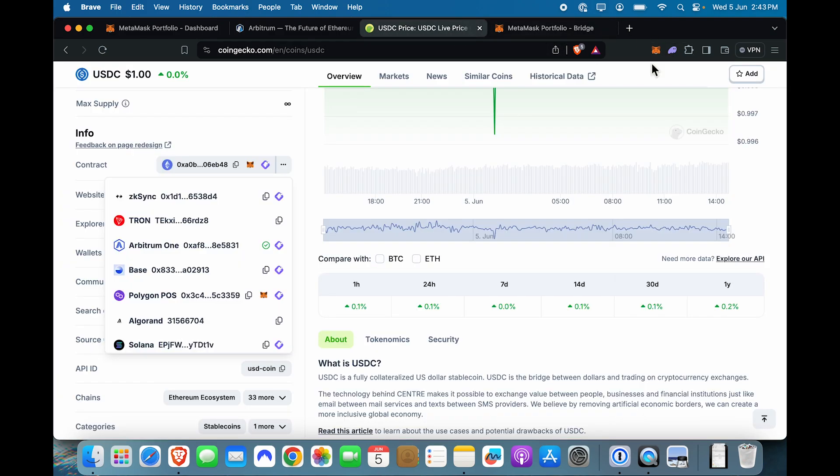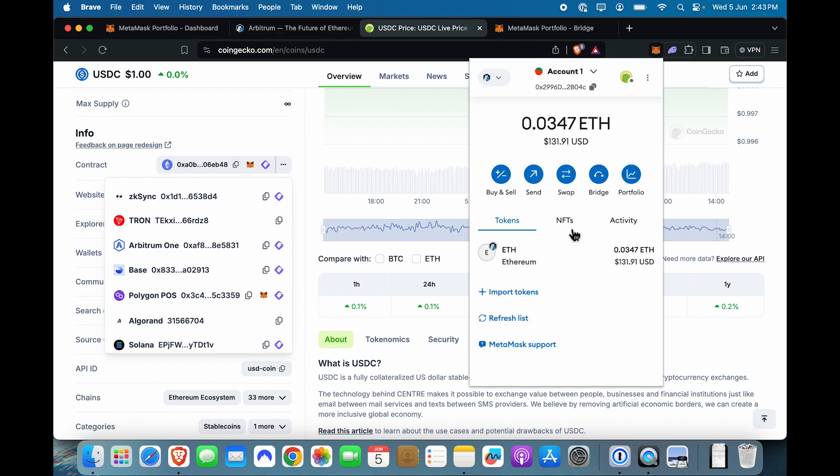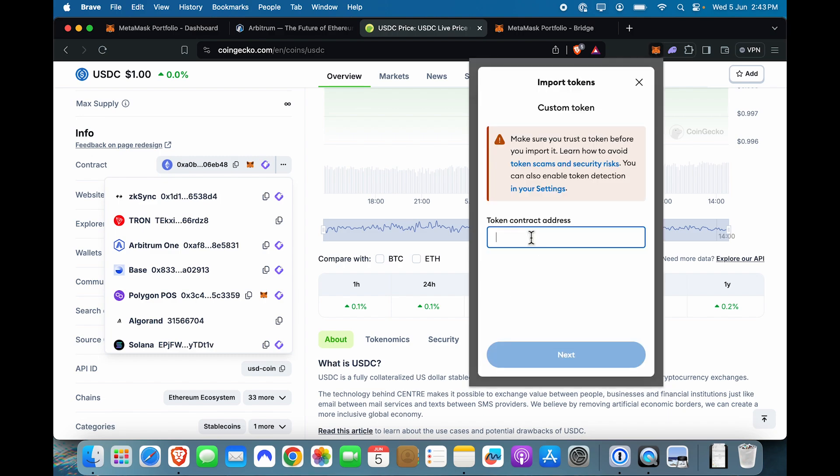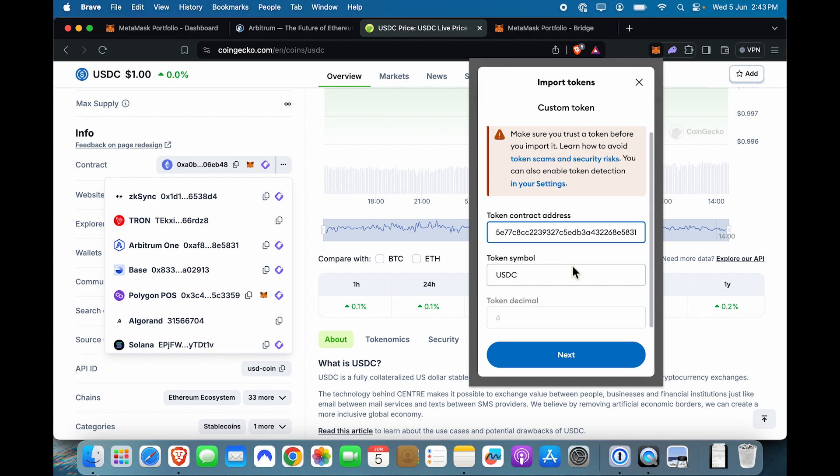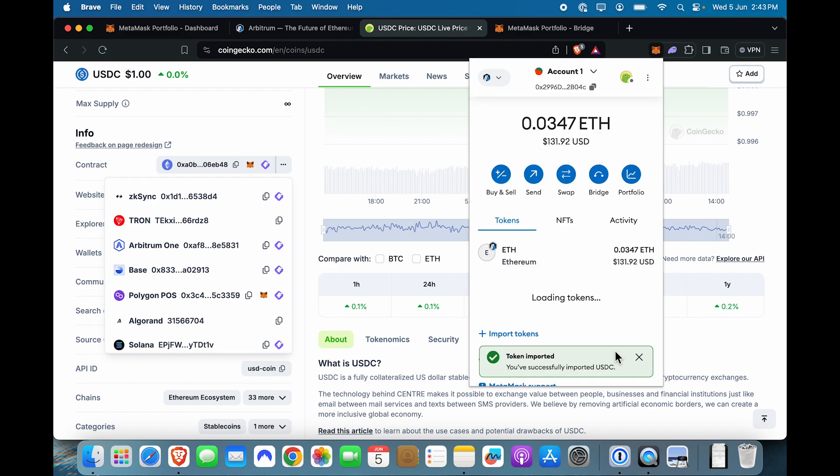I'm going to come back to MetaMask. I'm going to say import tokens. I'm going to paste the contract address here. It automatically loads the symbol and I'm going to click next. And this token is imported.